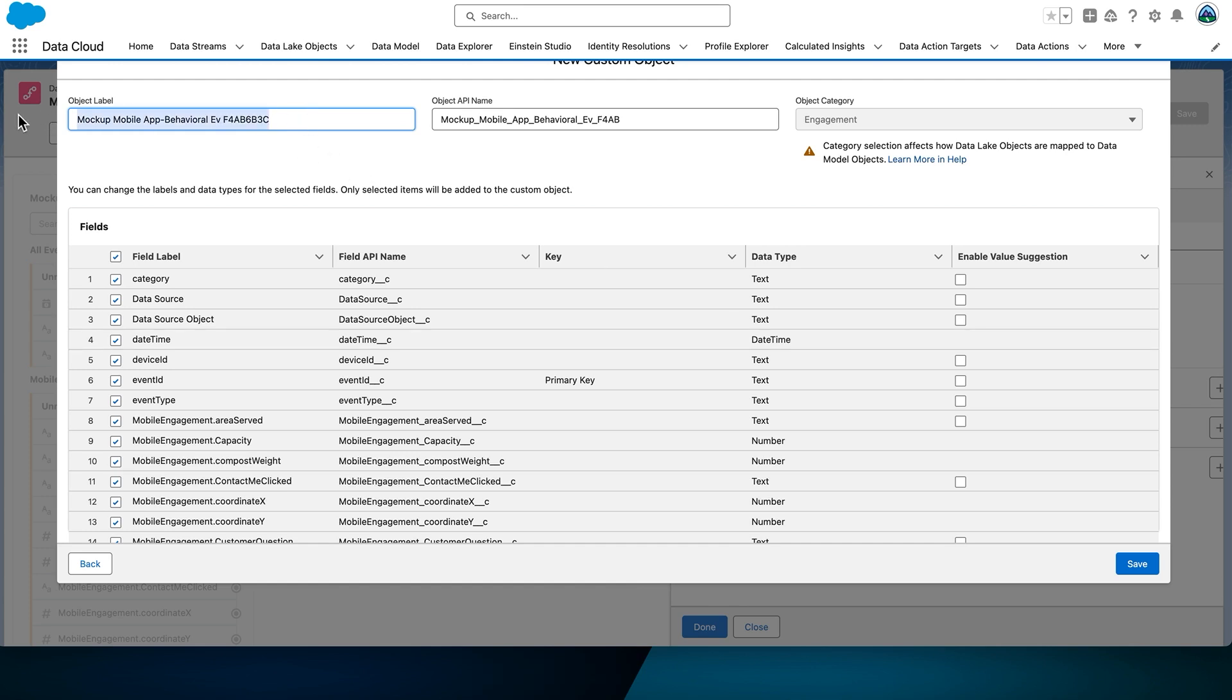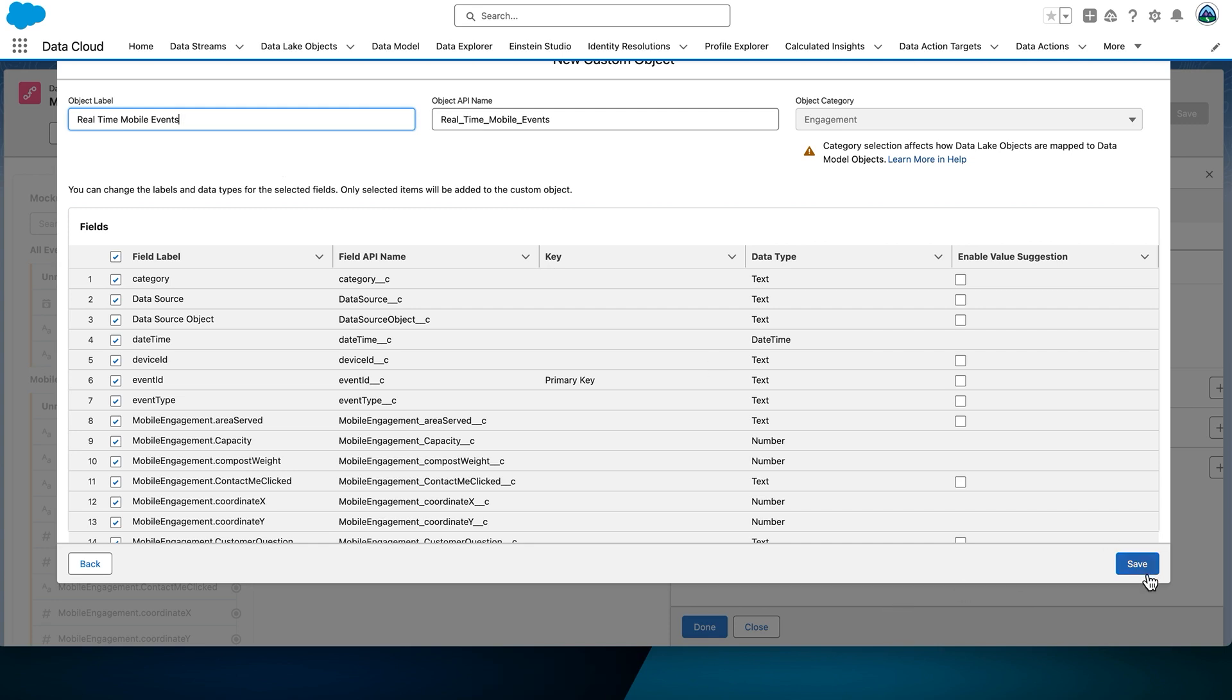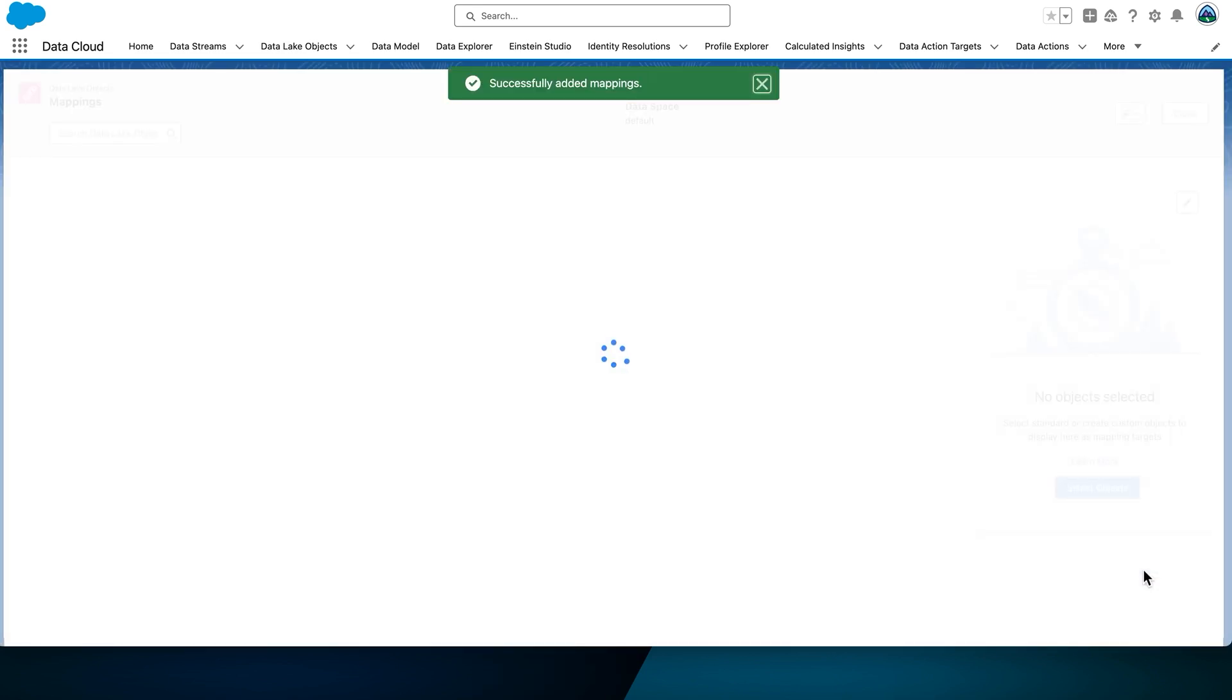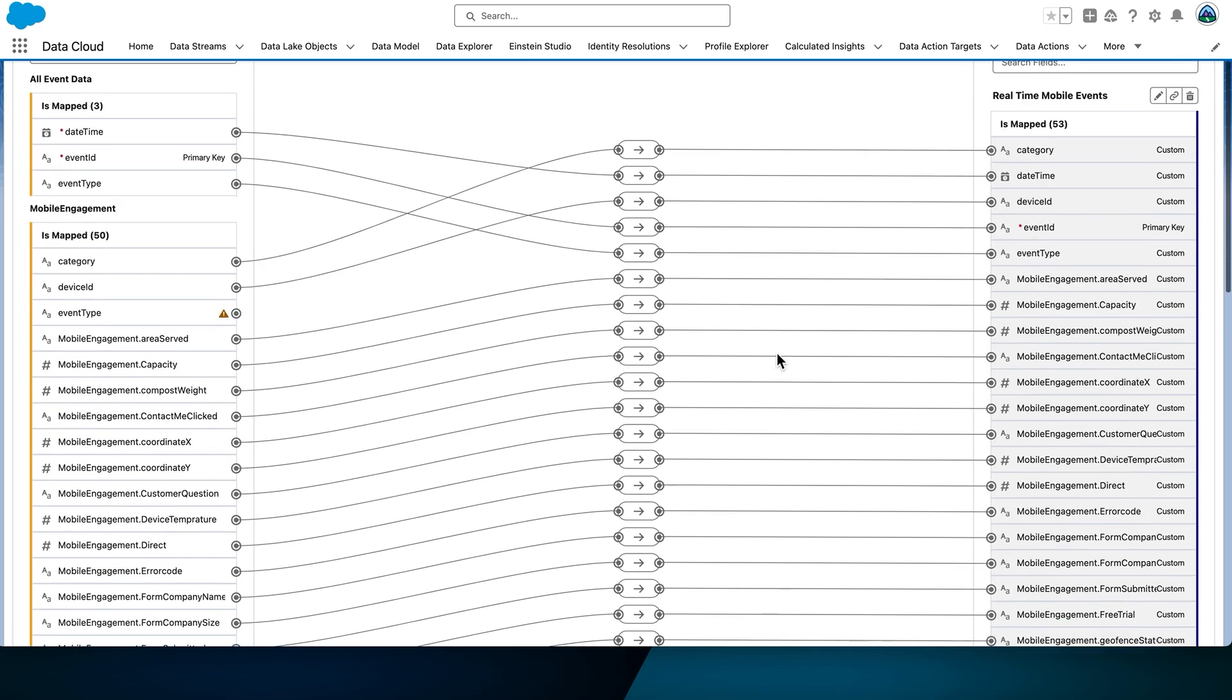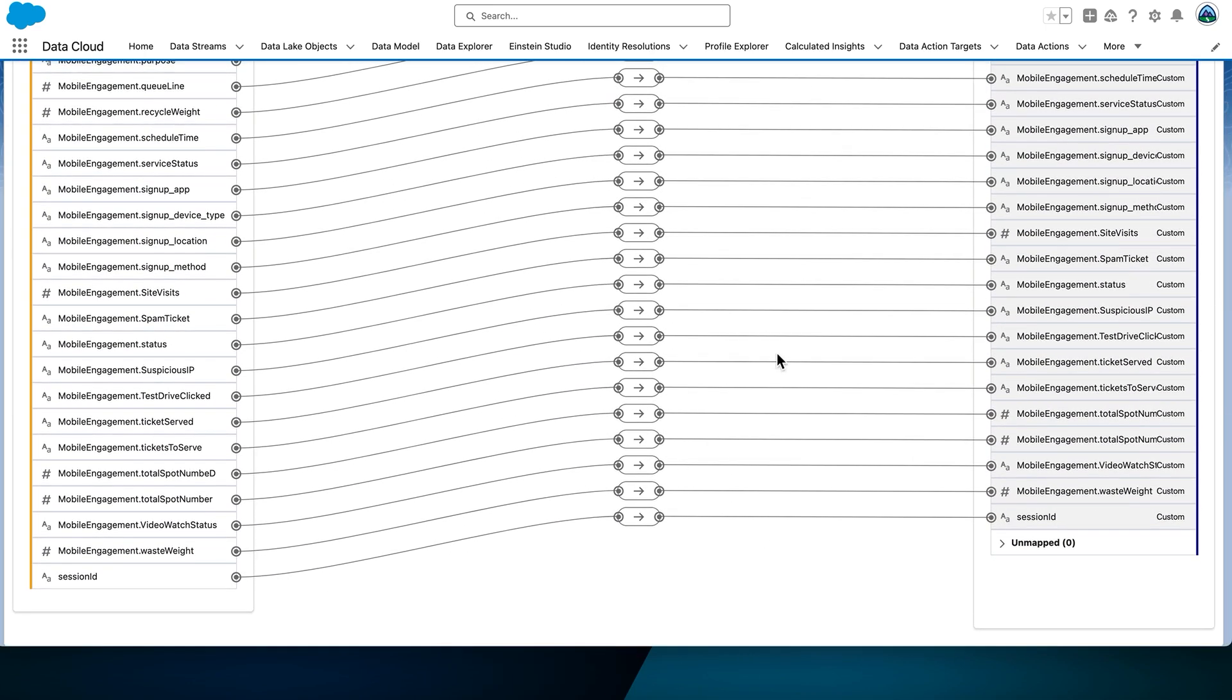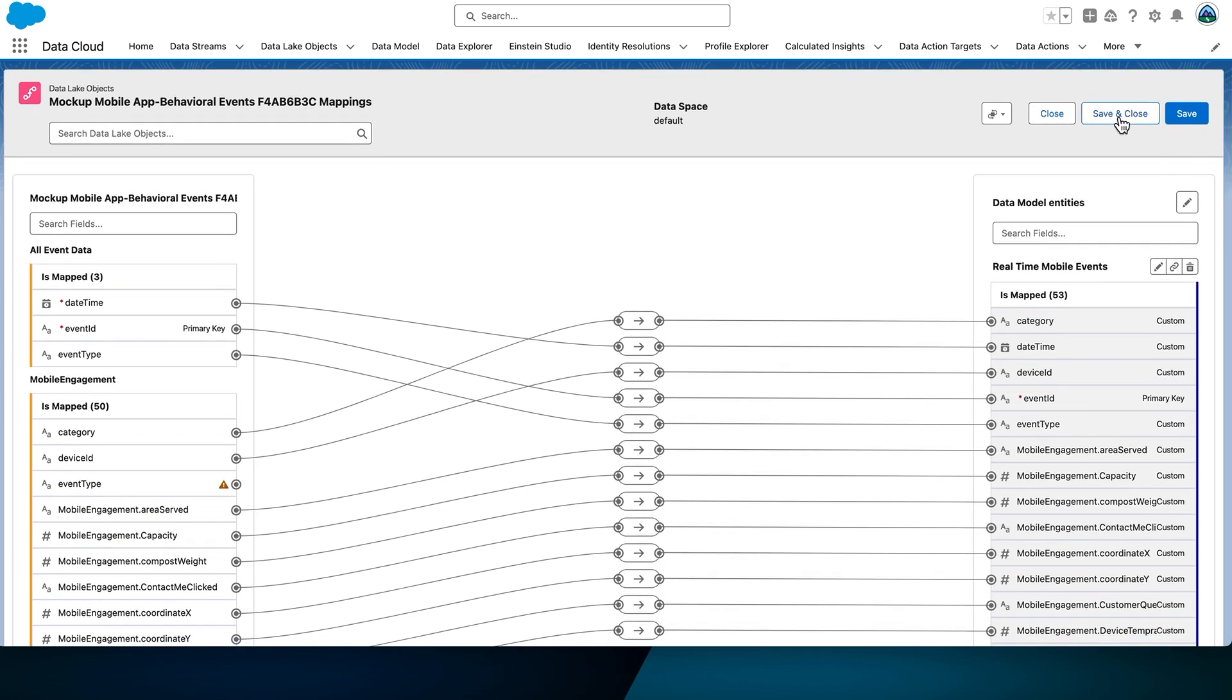Set the object label to real-time mobile events. Make sure that the object API name is populated appropriately. It should be real underscore time underscore mobile underscore events, as it will be used later in the query. Click Save. For simplicity, we'll keep all of the fields. Data Cloud will automatically map those fields for us. Select Save and Close.